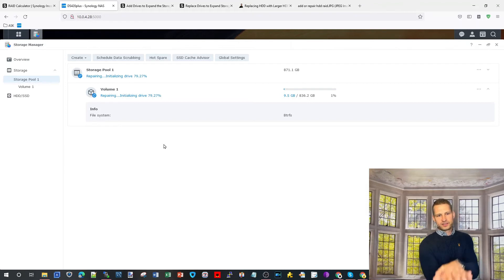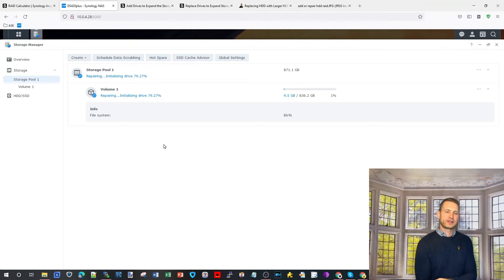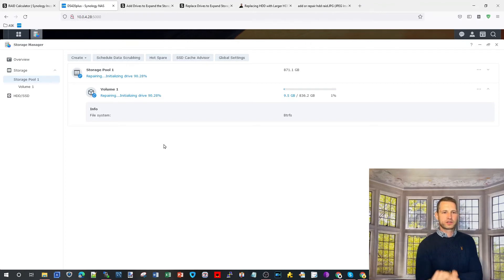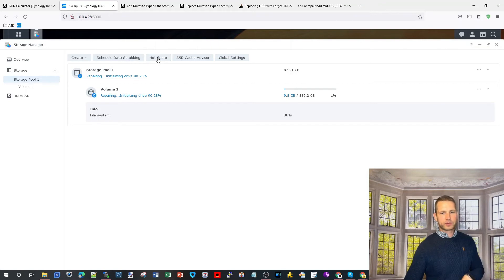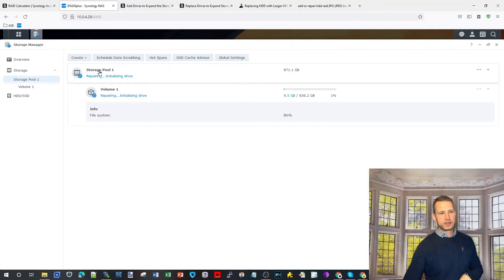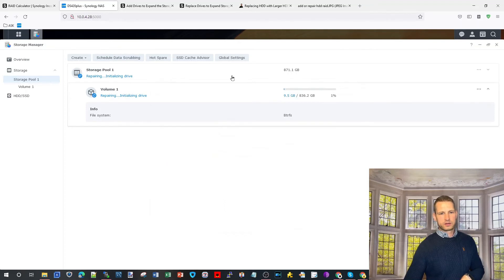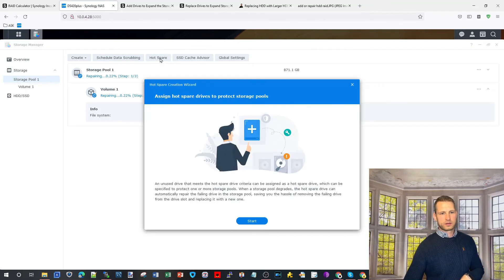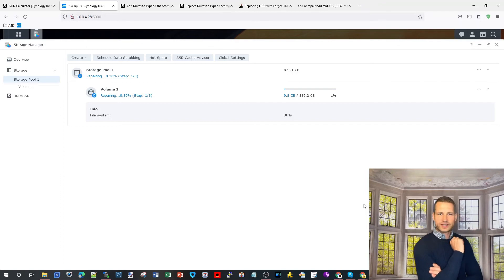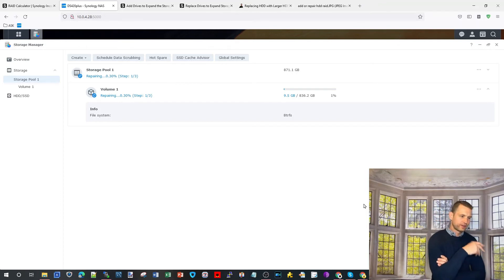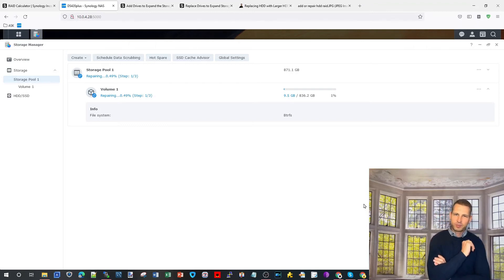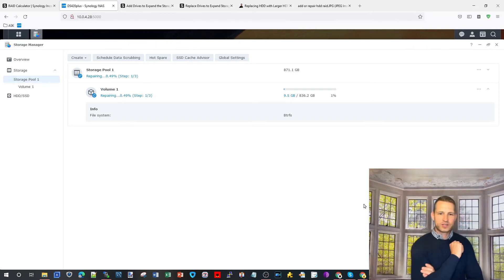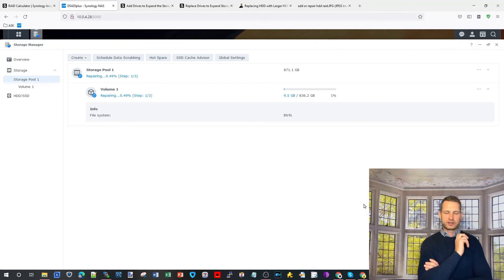Let's go to storage pool. Now it says repairing, initializing 63 percent. Look how quickly it's actually rebuilding - that's a benefit of DSM7, that the rebuilding is happening so quickly. The beeper should disappear. It takes a few seconds for it to understand the rebuild is happening and the beeper just goes away eventually.